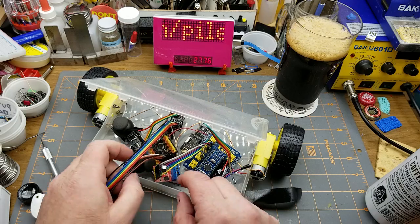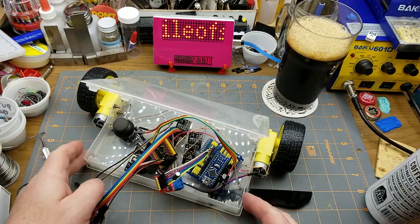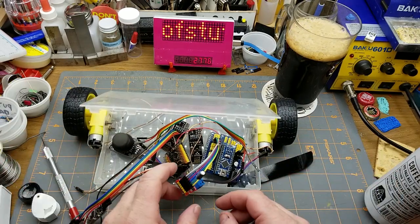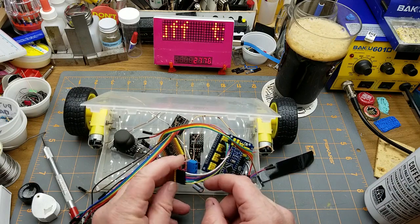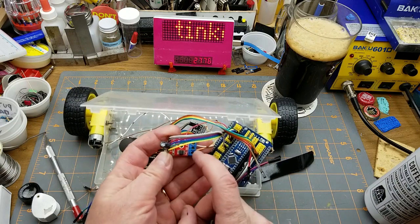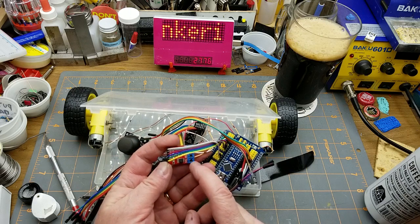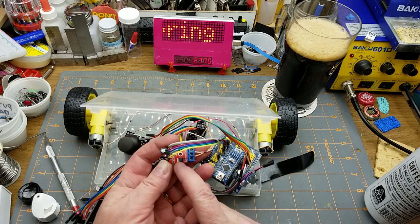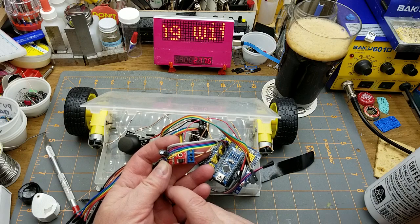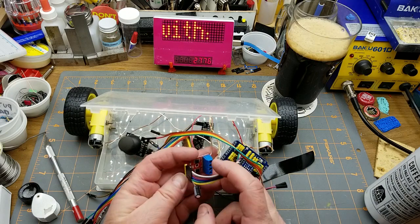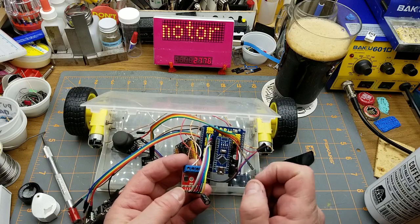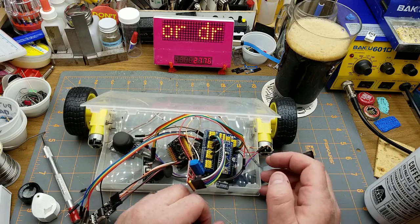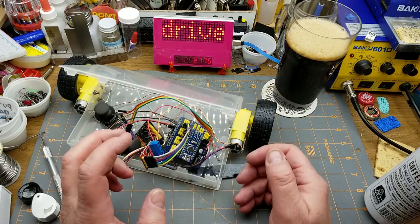You may remember this monstrosity that I was working on a few weeks ago. It's intended to be just sort of a motion base for a future eventual robotics project, and I was using this little module here as a motor driver, which is exactly what it is.